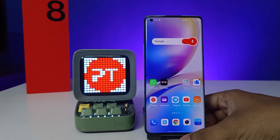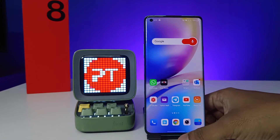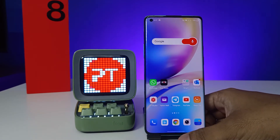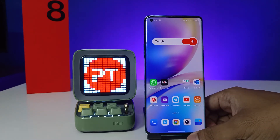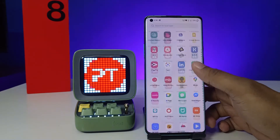Hey guys, welcome back to Phone Tricks. In this video, learn how to enable High Comfort mode in the OnePlus 8 Pro smartphone. Before we start, I request you to subscribe to our channel for more interesting phone videos.